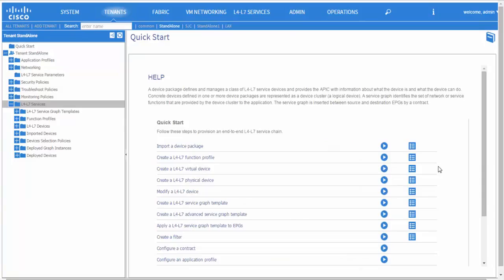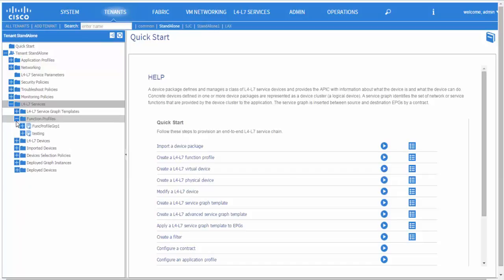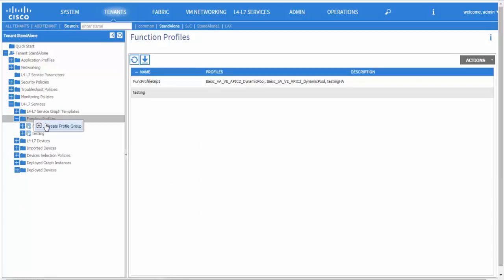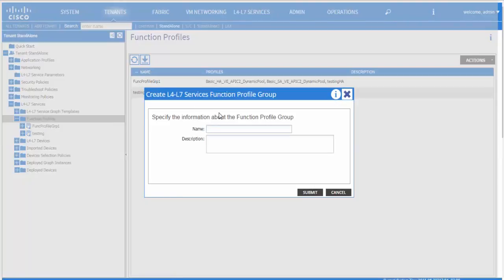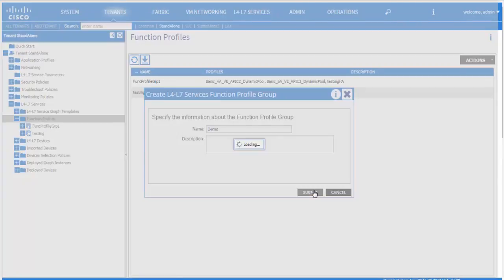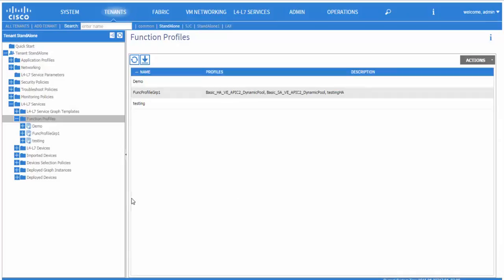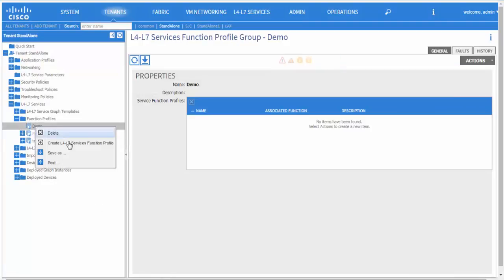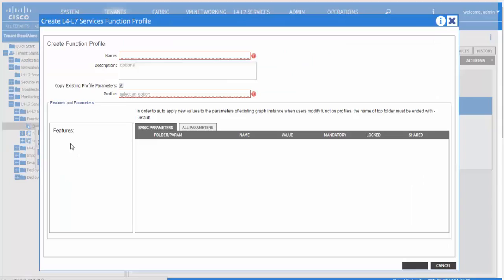In order to create a function profile, right click on the function profile and create a profile group. Once the profile group is created, right click on the profile group and create a function profile.